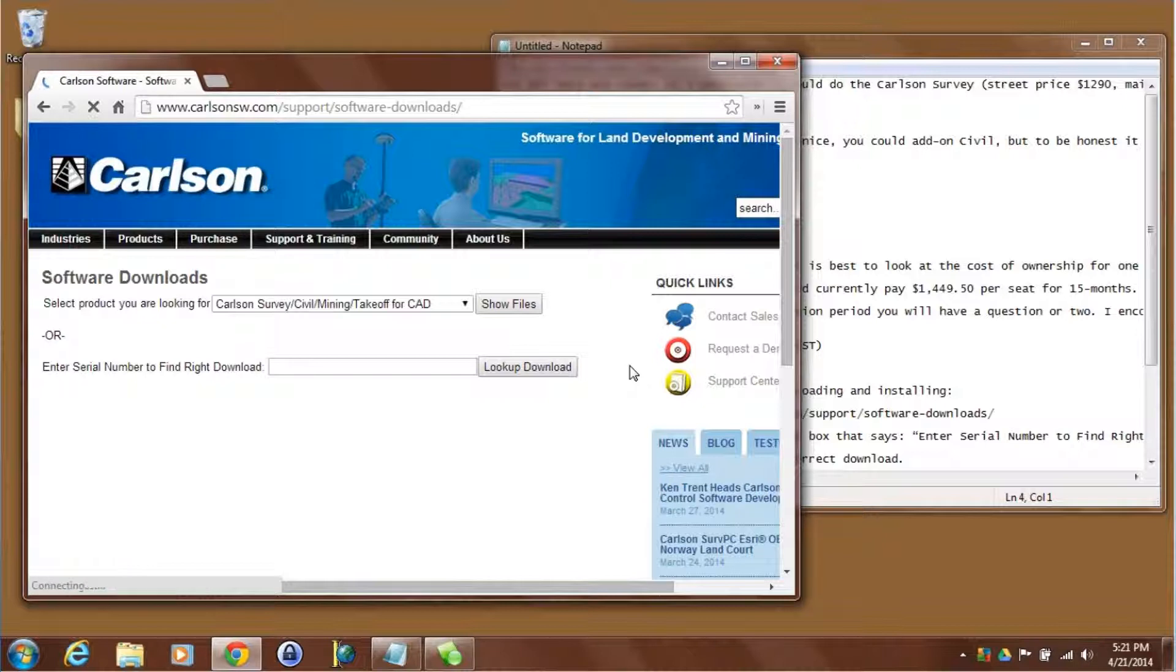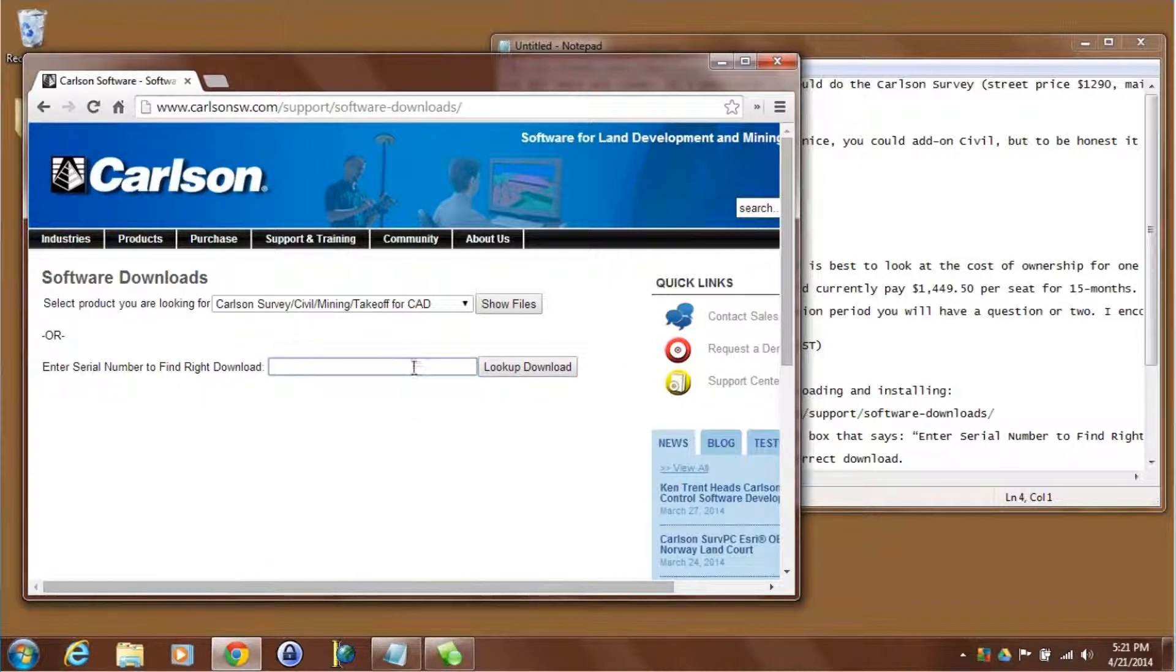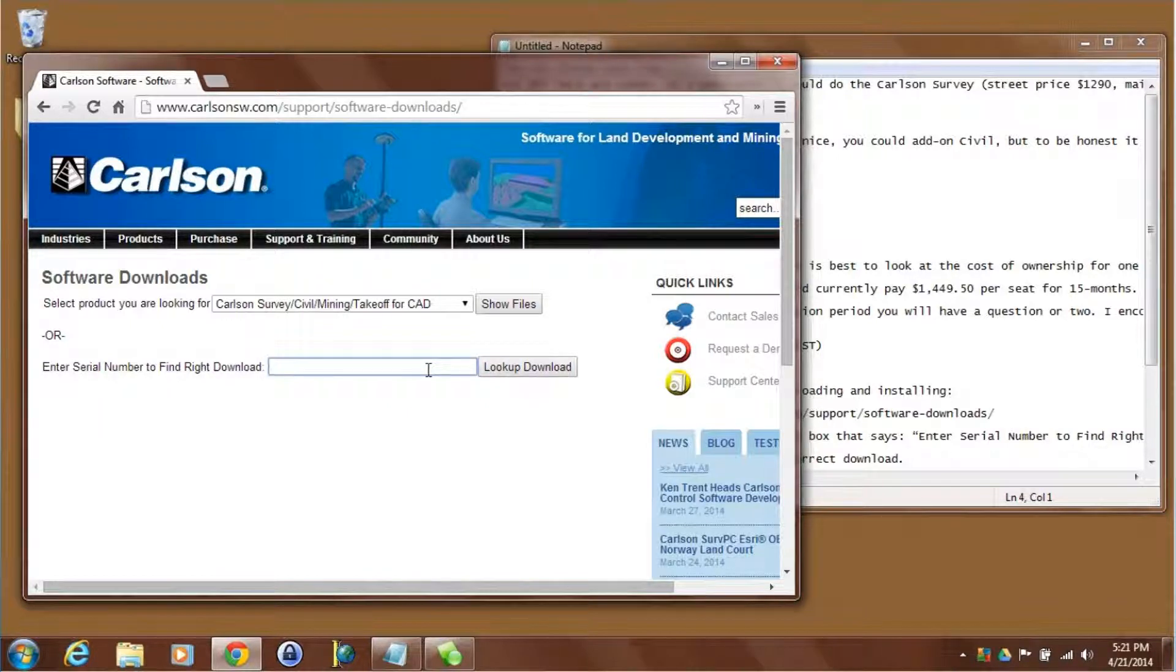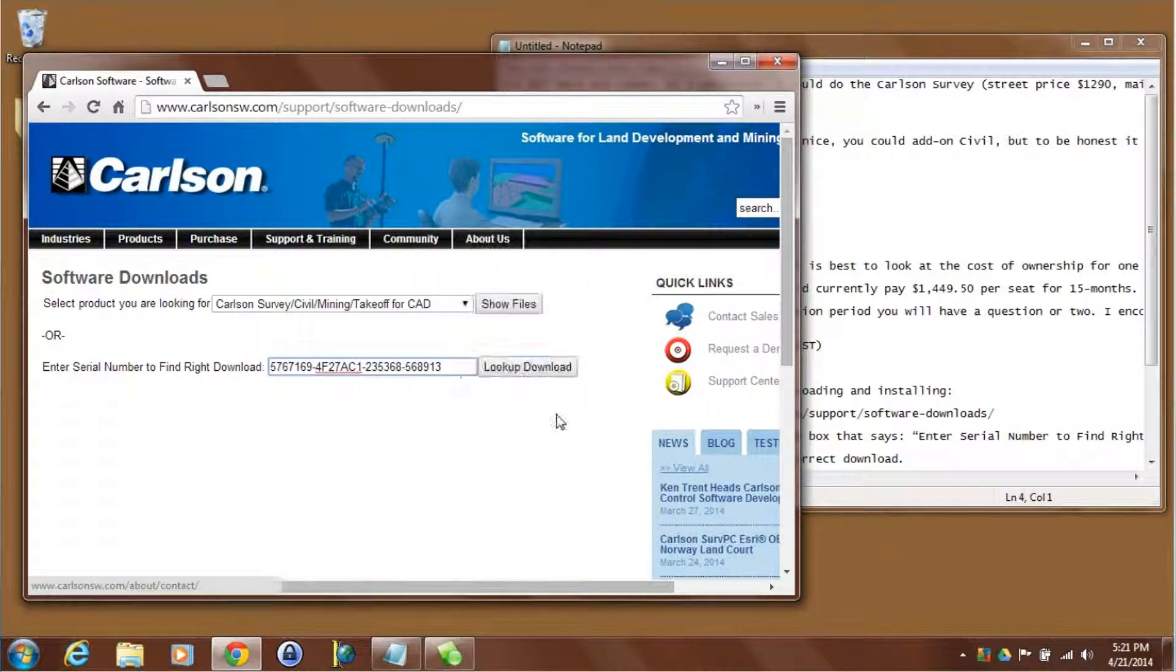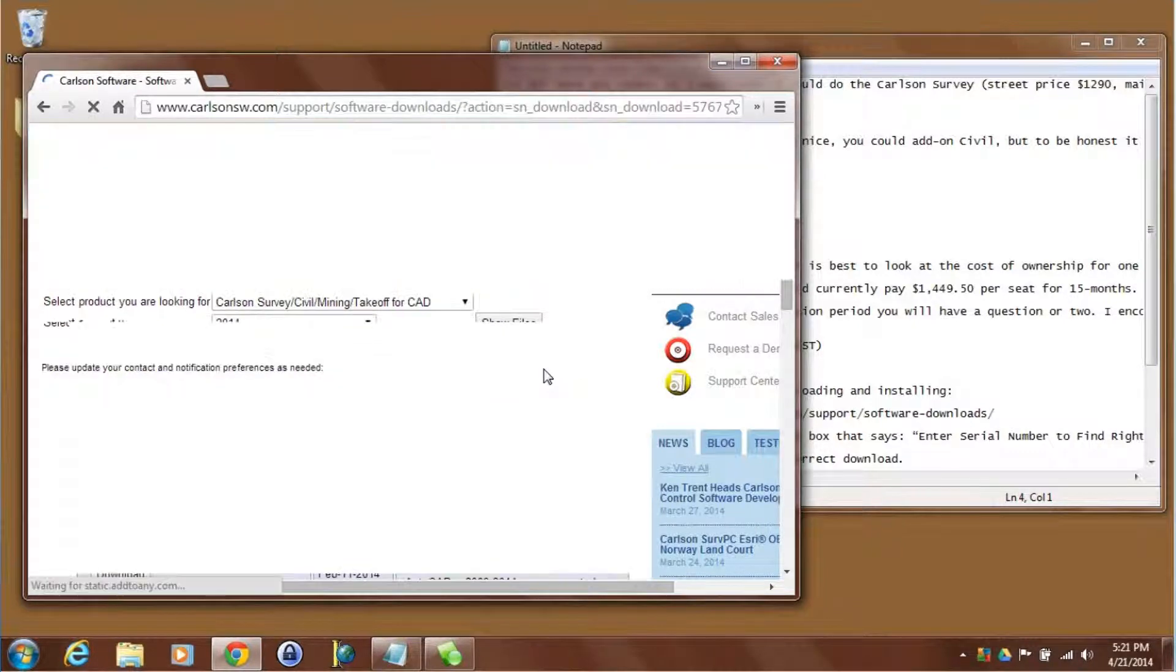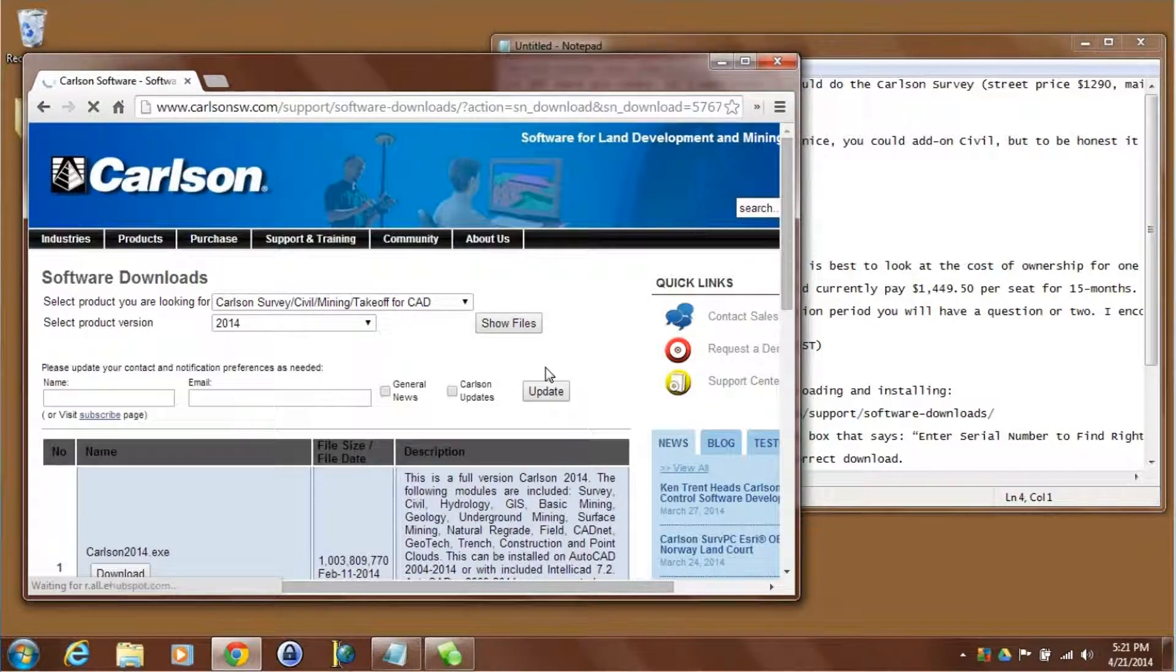They've done a neat thing here, they've automated this download tool so you can just paste in the serial number of what you want to install and then click on look up download and it'll automatically display the right items.